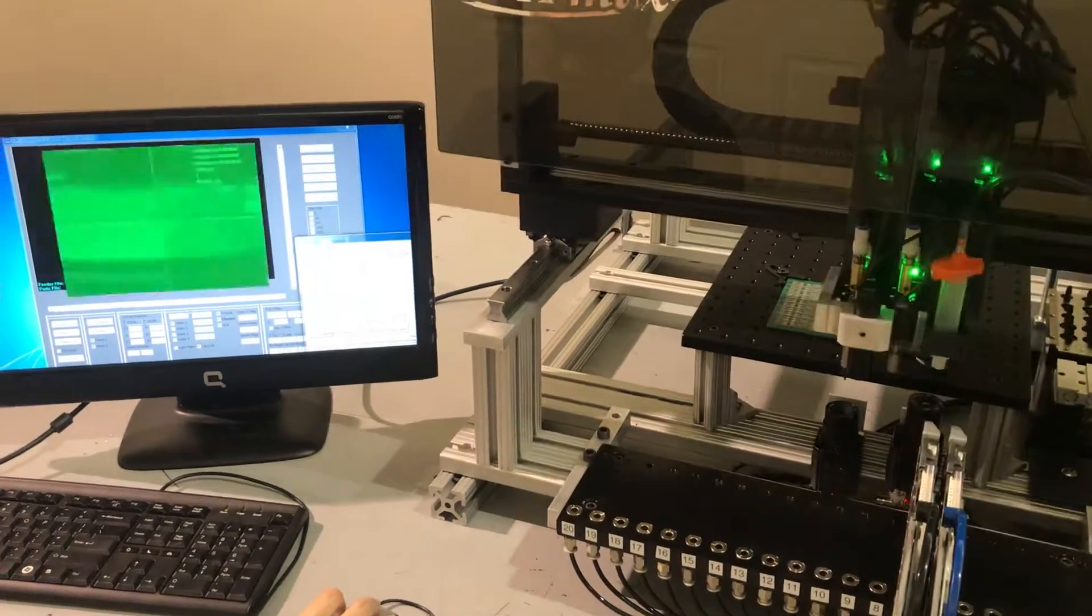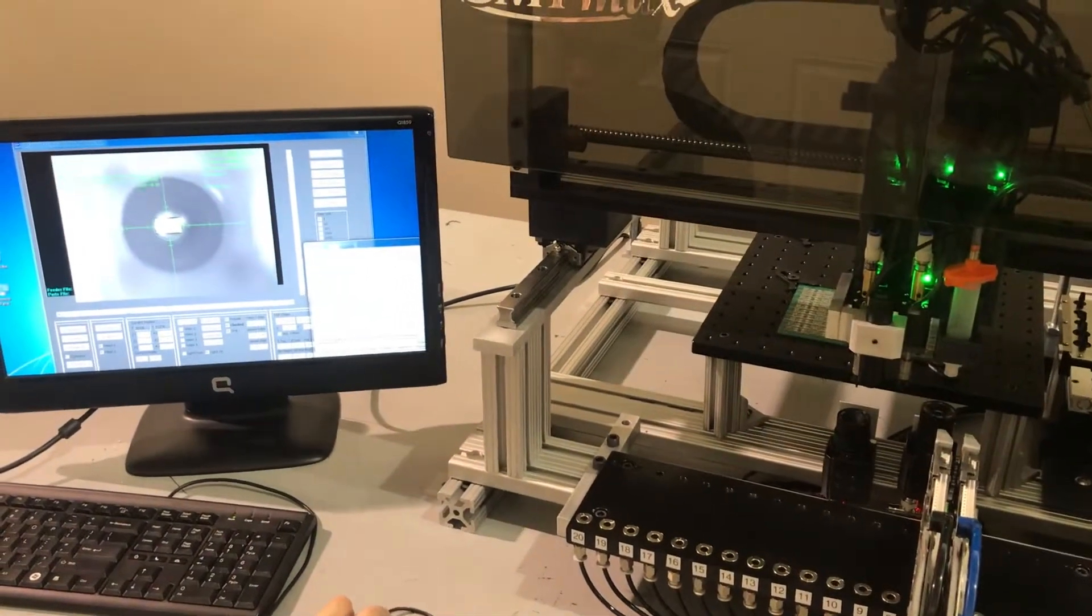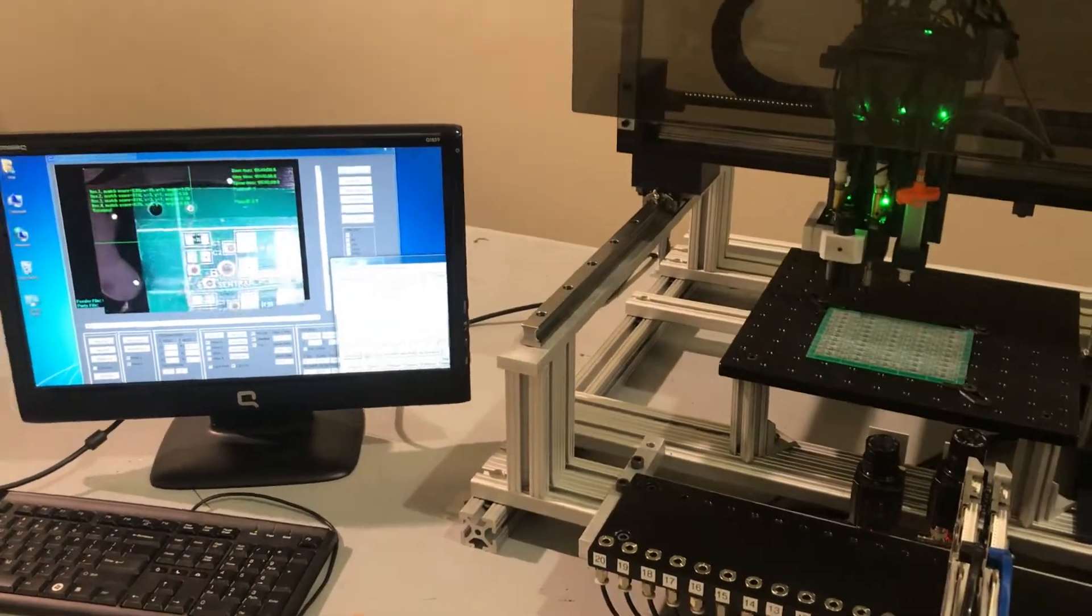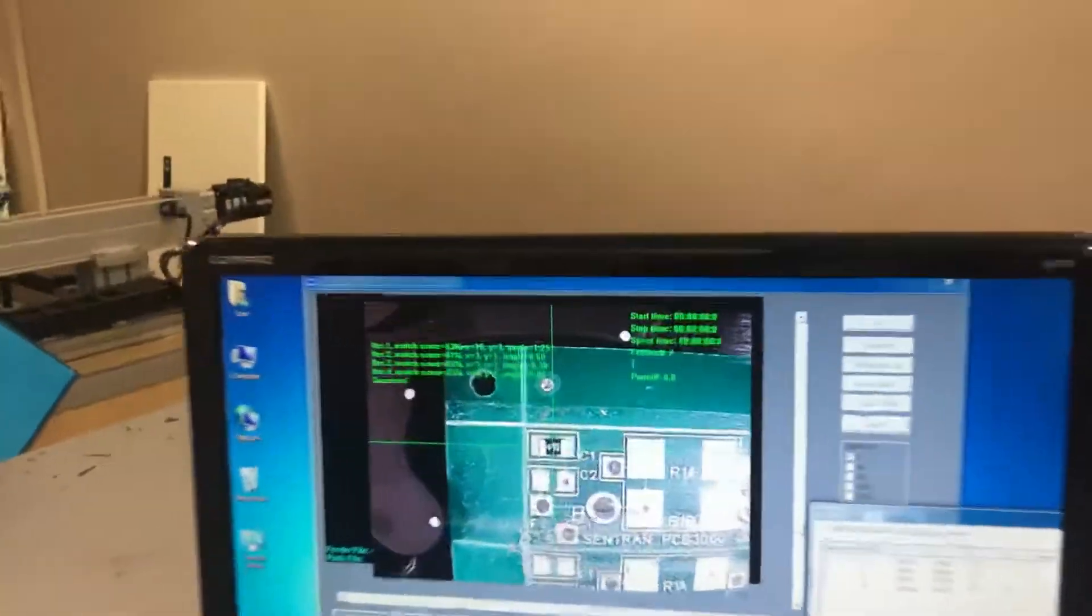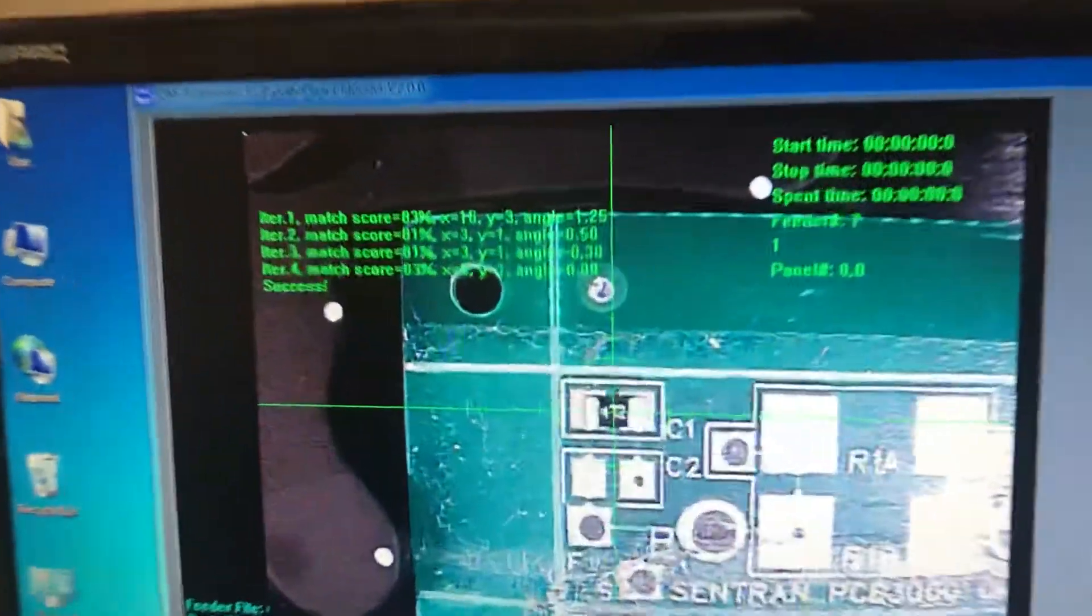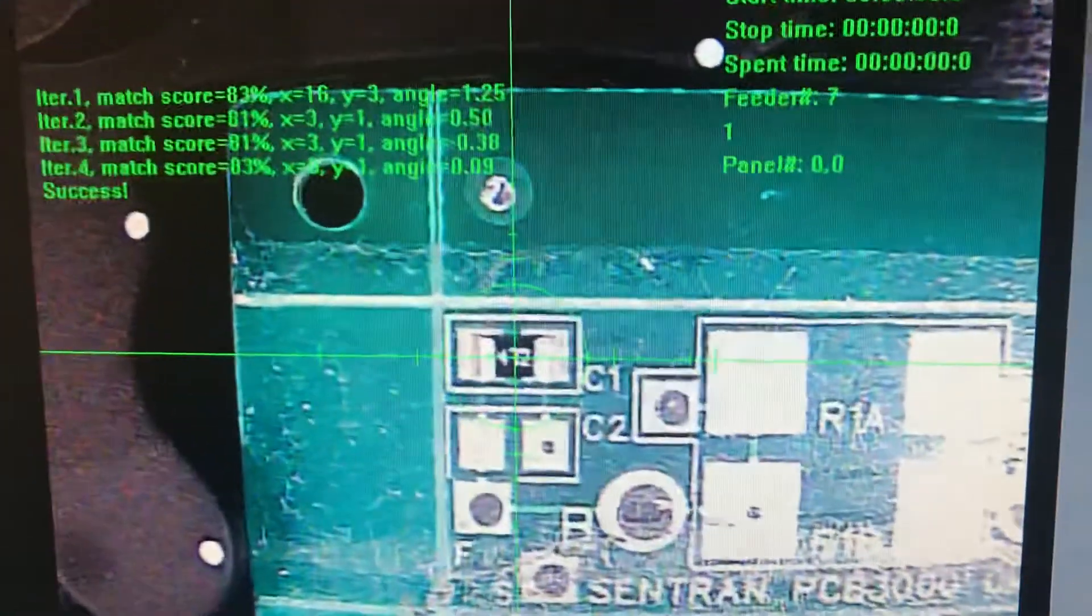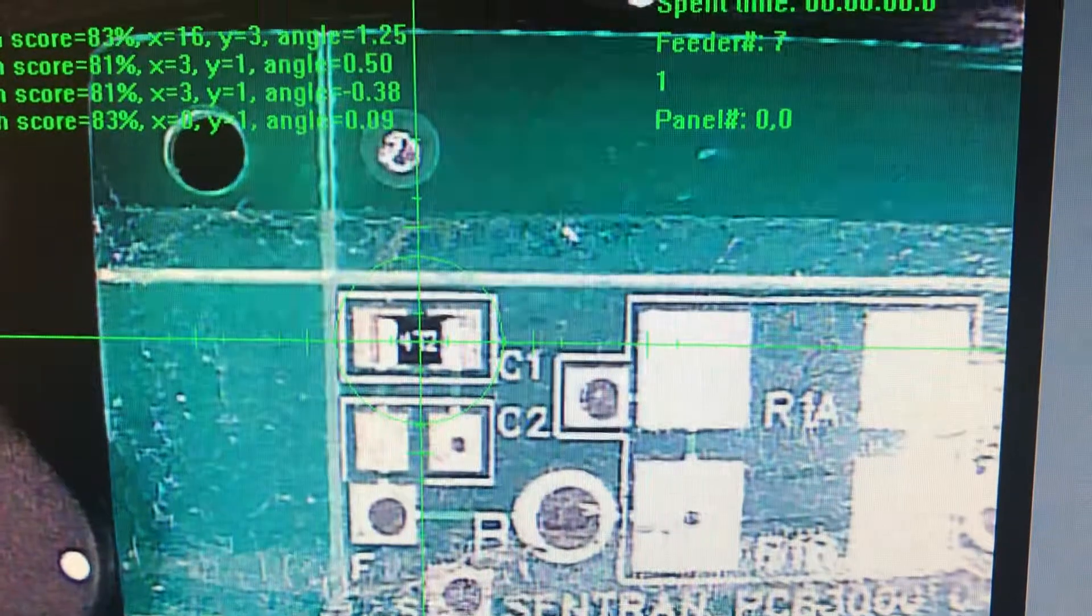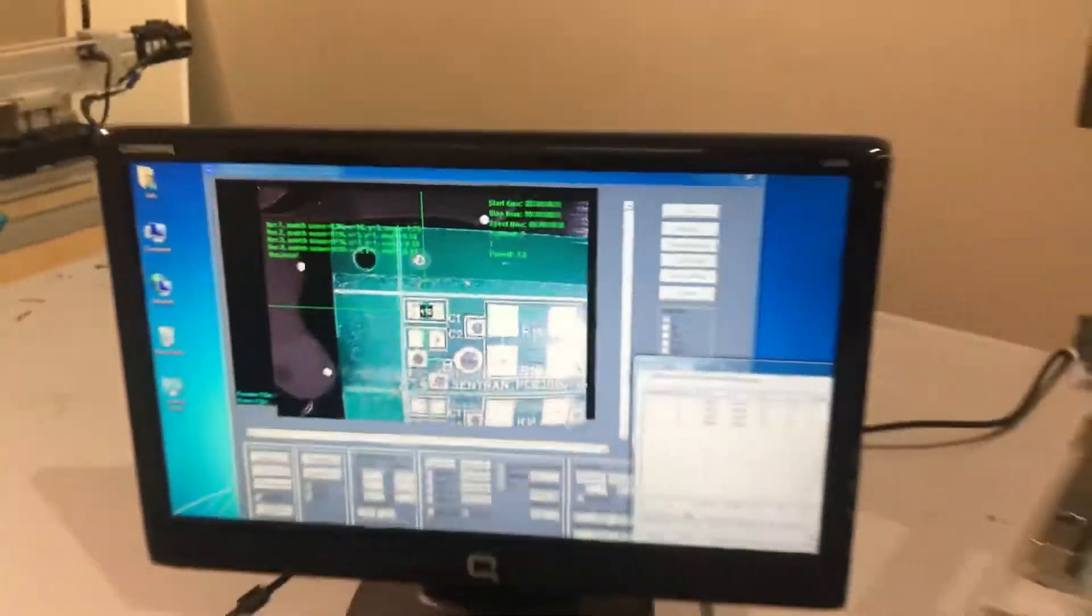Taking the part with up-looking camera correction, now let's see the placement. As you can see, now the placement is correct. Let's try it a few times and see if that's repeatable.